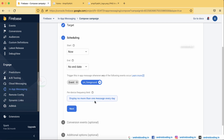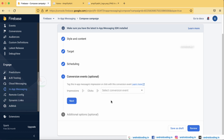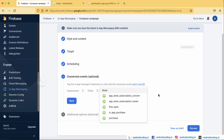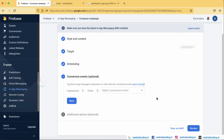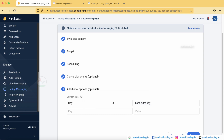By default the trigger is set to 'On Foreground', meaning the message is sent whenever the application is open. Conversion events such as first open, subscription, or purchase are optional and can be tracked here. Under additional options there is a key-value pair option — for example, you can provide a coupon code as a key-value so that when the user taps the button you can apply the coupon code. Tap Review when done.